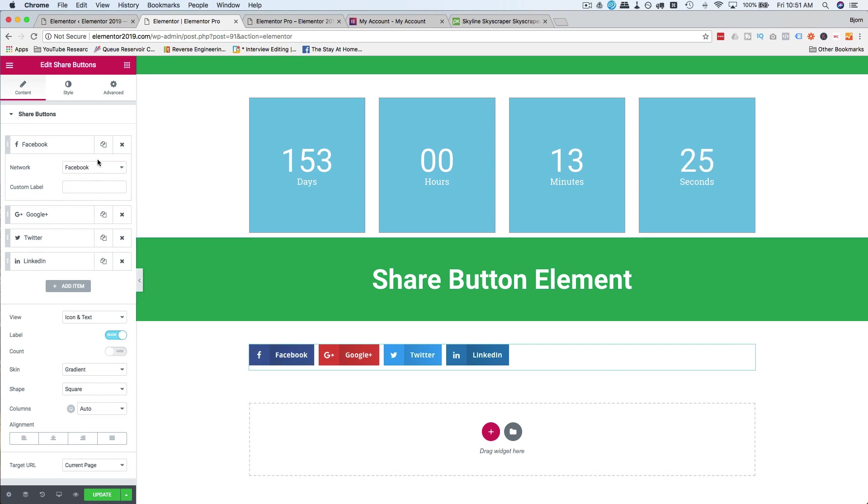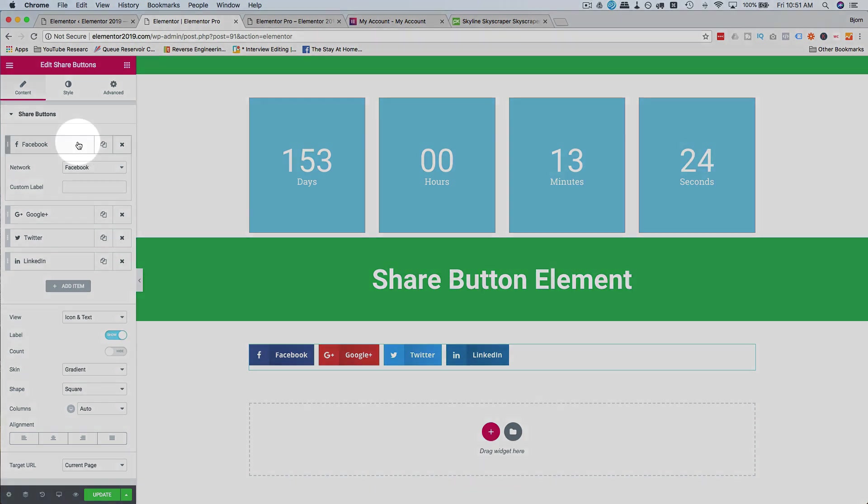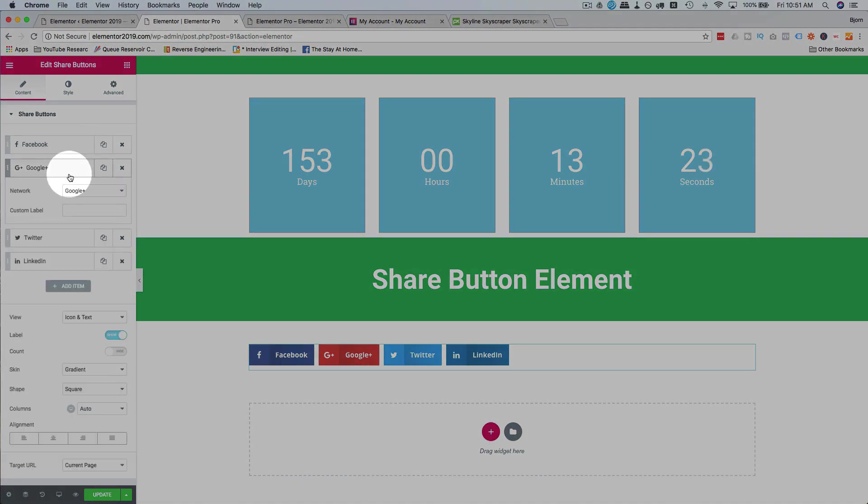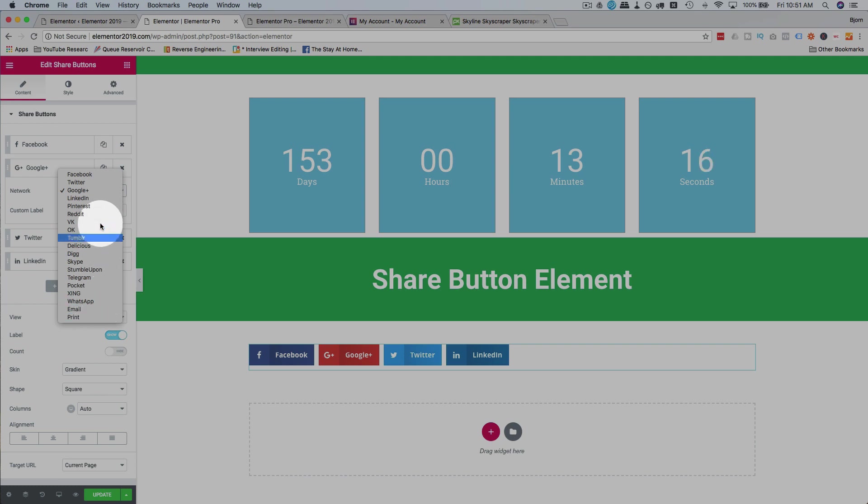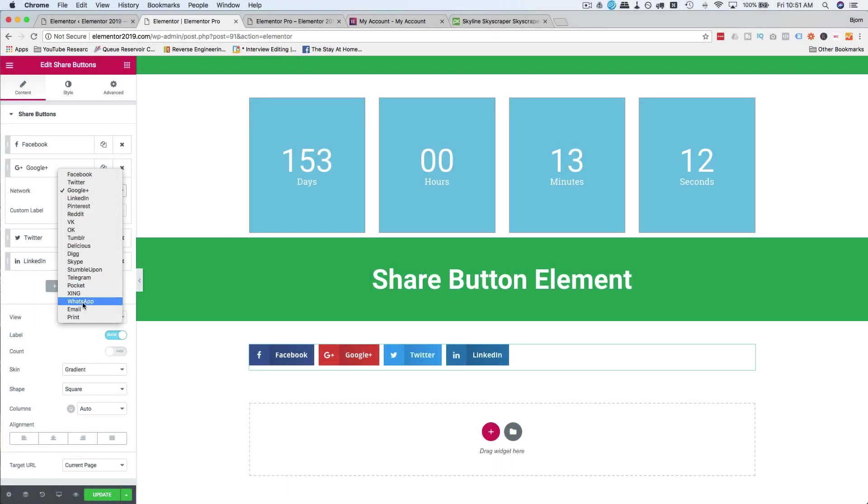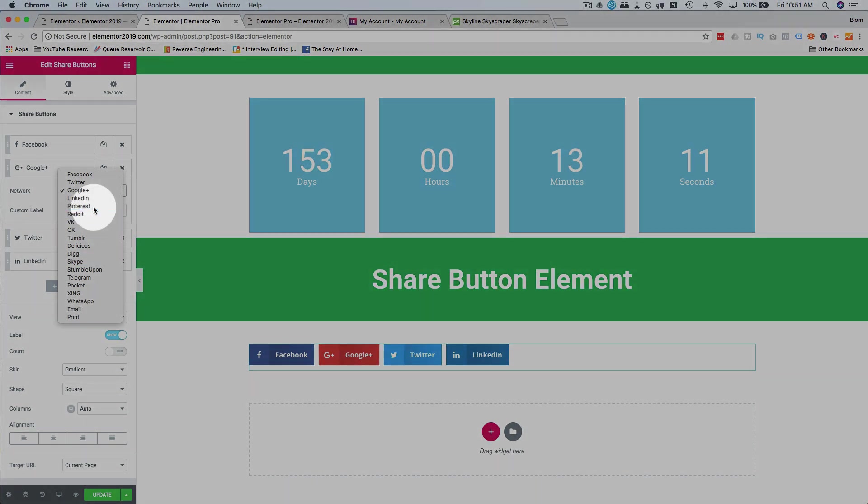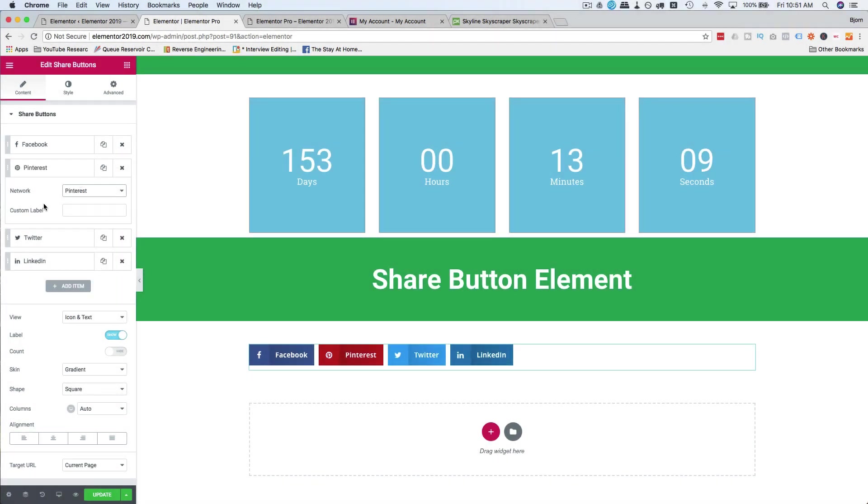If you do want to change them, for example Google Plus, not sure who uses that anymore, we have all these different options built in. And what's funny is YouTube is not one of them. You can't really share to YouTube, I guess that's why. Let's put Pinterest on there.